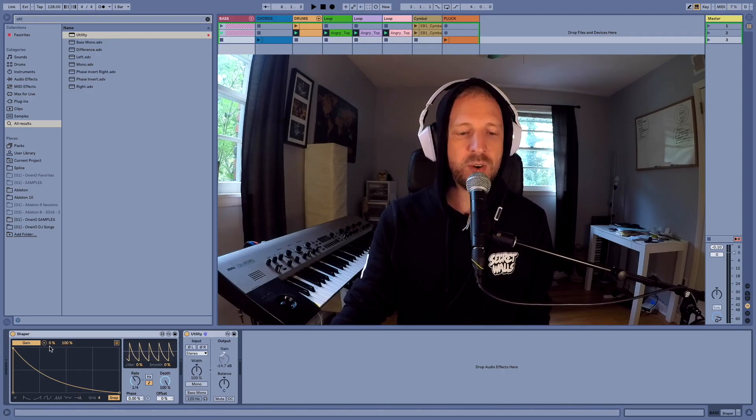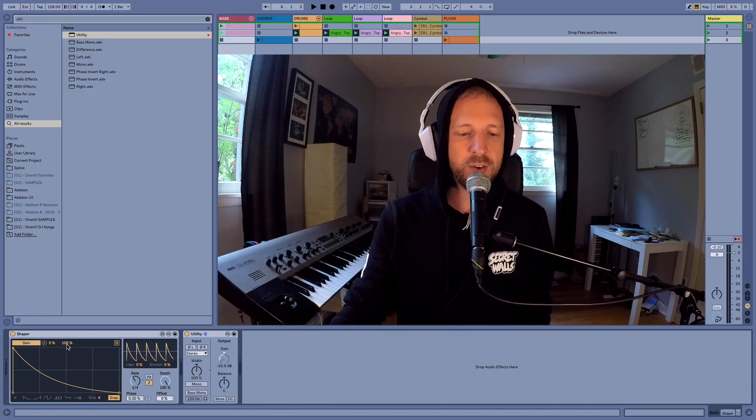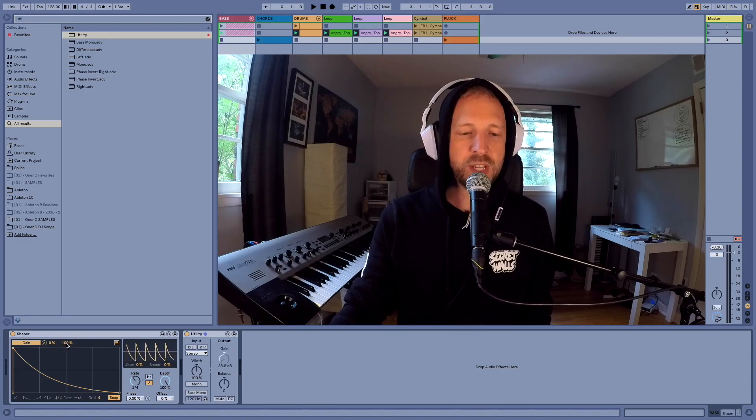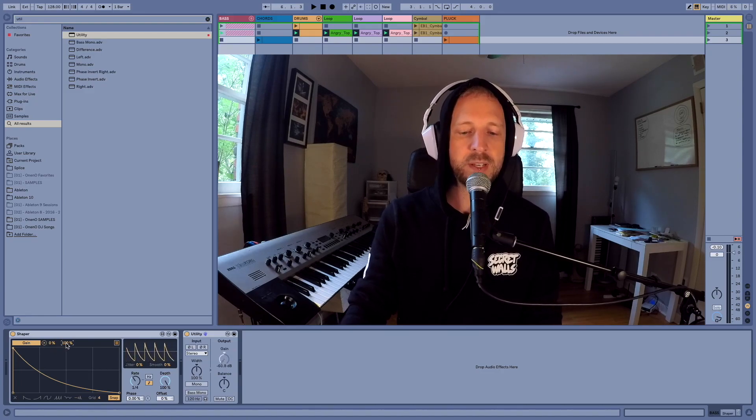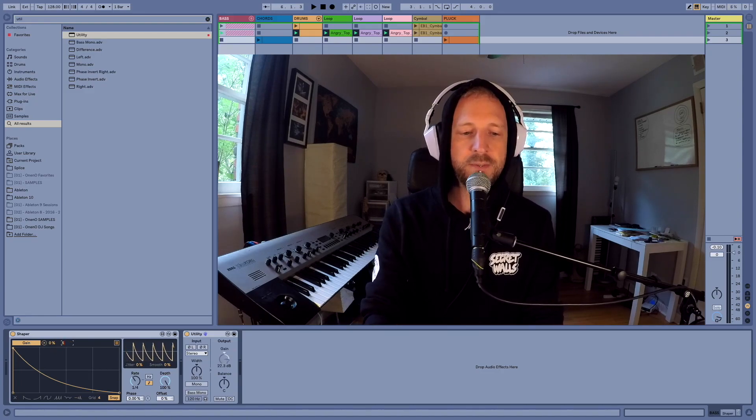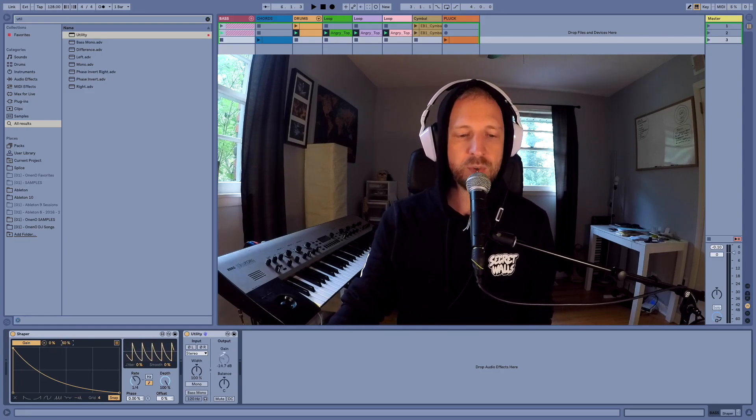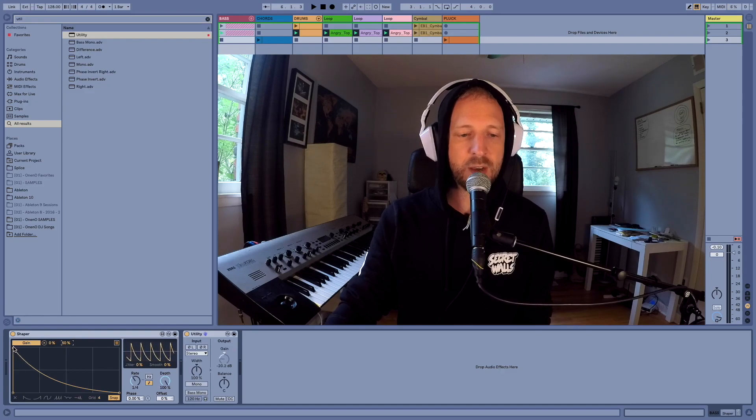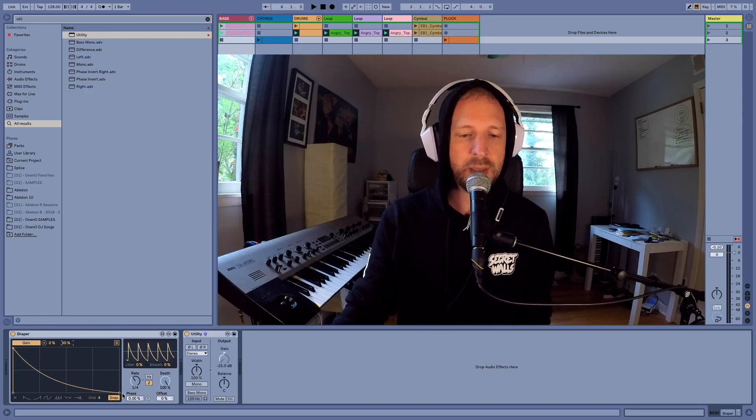So with these two parameters right here, you got 0% and 100%. I'm going to change this 100% to being only 50%, which means our grid now is only going up 50% and back down to zero.